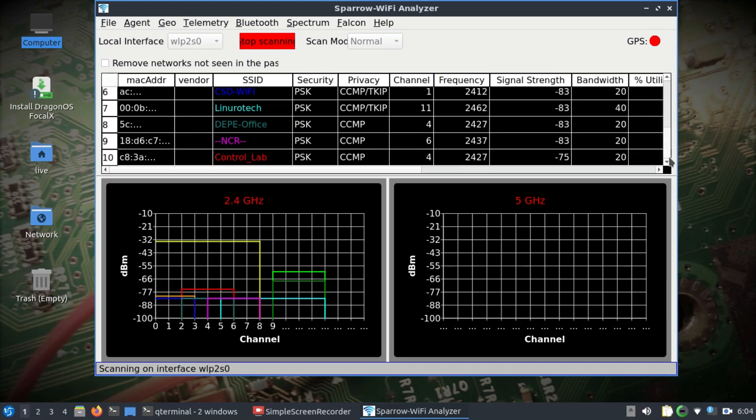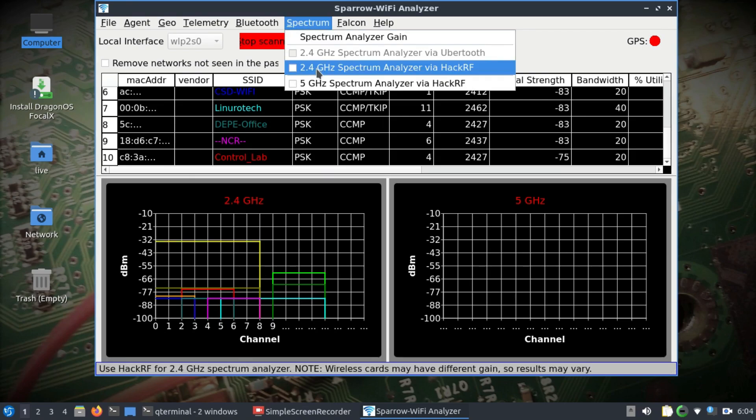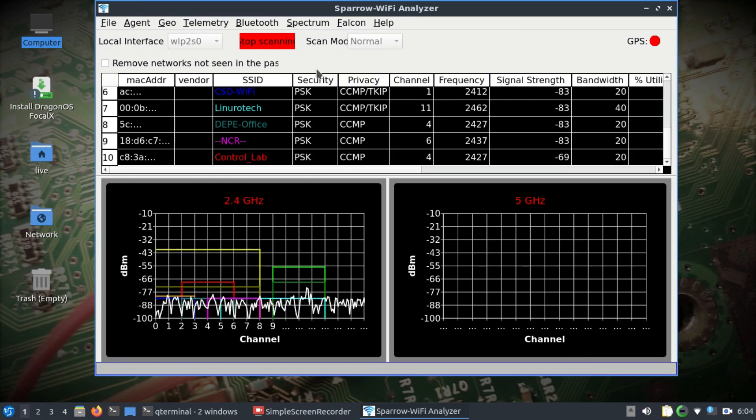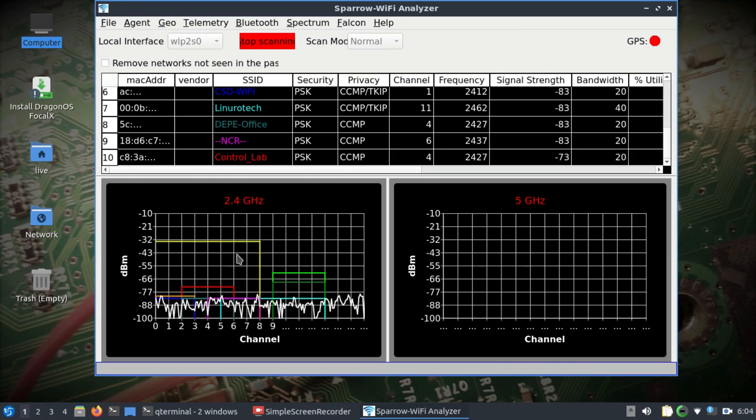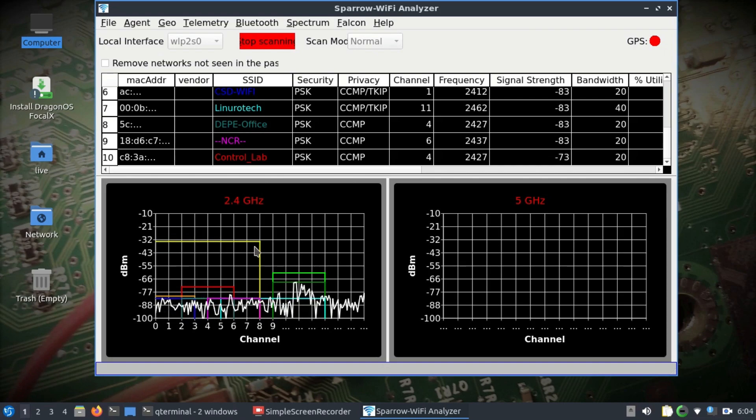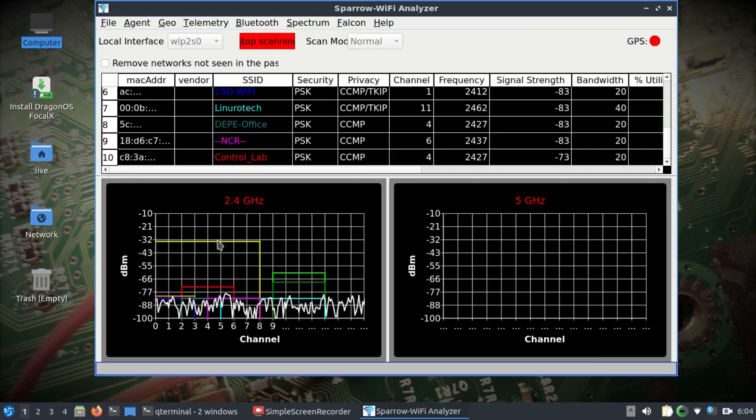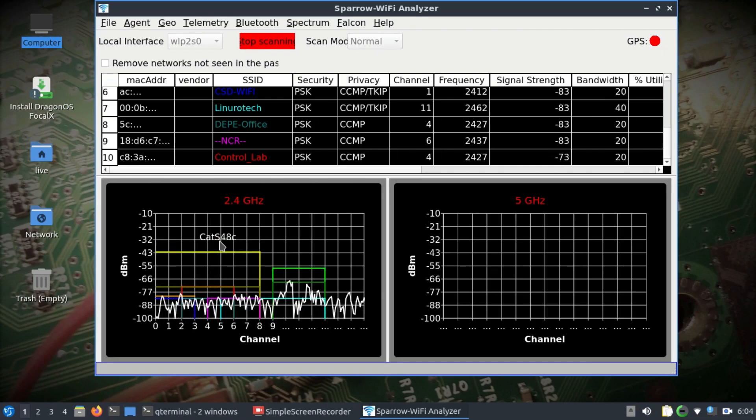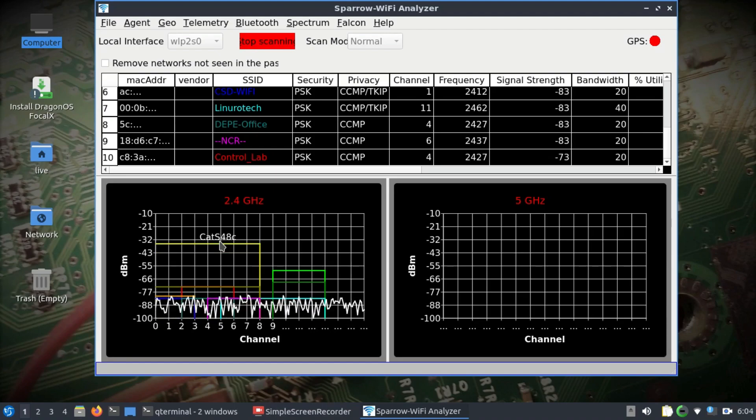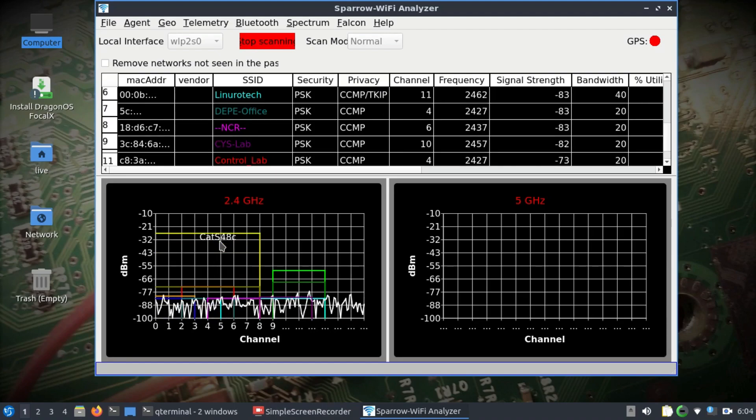I'm seeing at least nine different base stations located in the area with different names, security levels, different types of bandwidths, signal strength, and frequency.